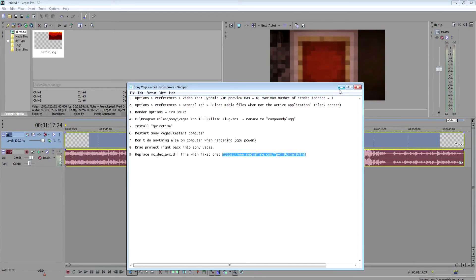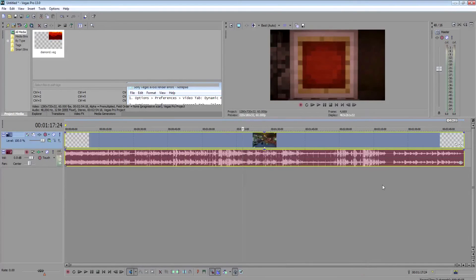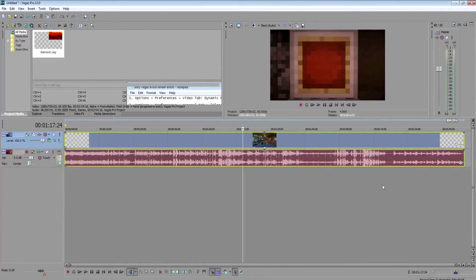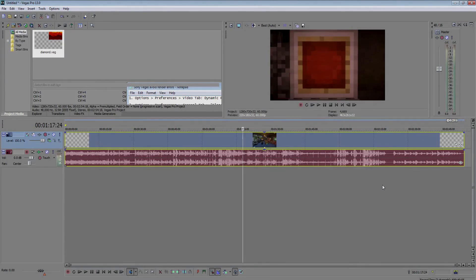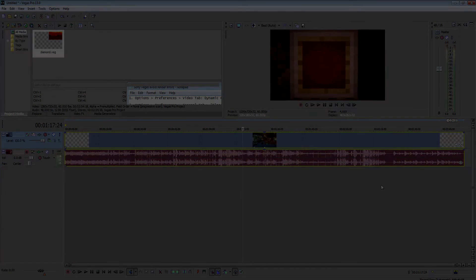Anyways, that's all I have right now, but those are just some tips that I follow that have almost completely eliminated my render errors, and hopefully they'll do the same for you. Thanks.